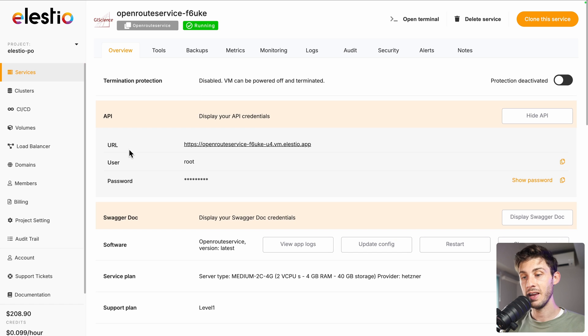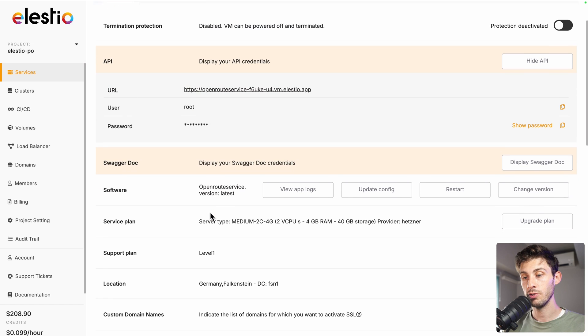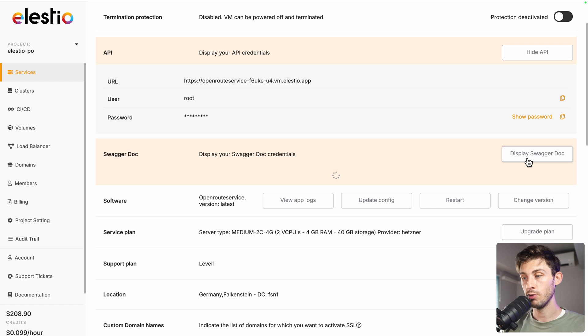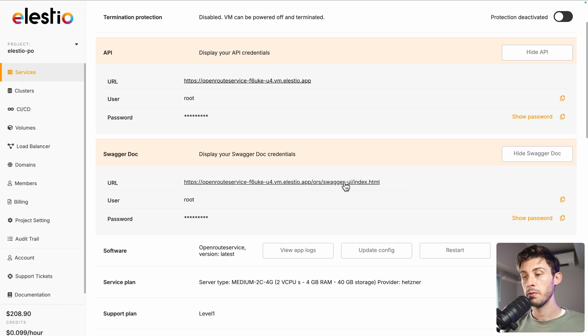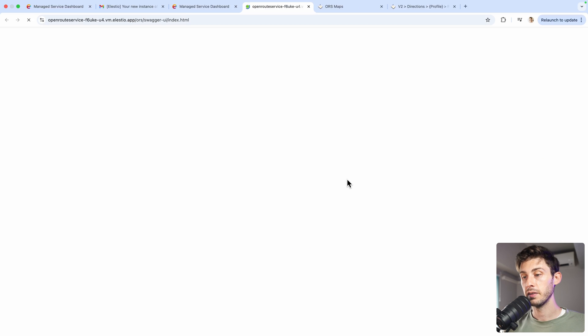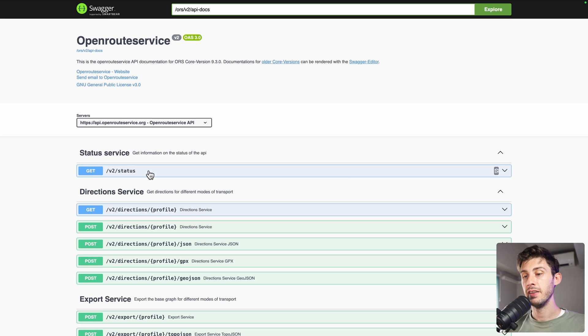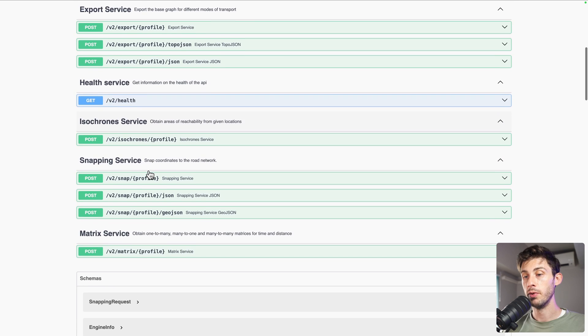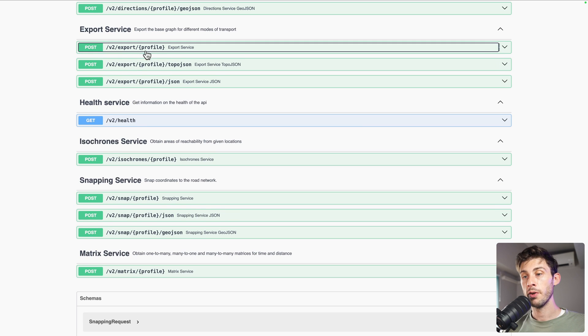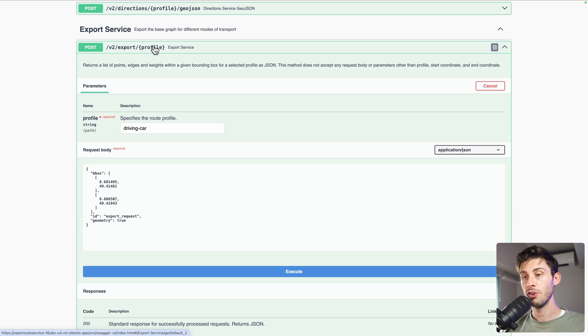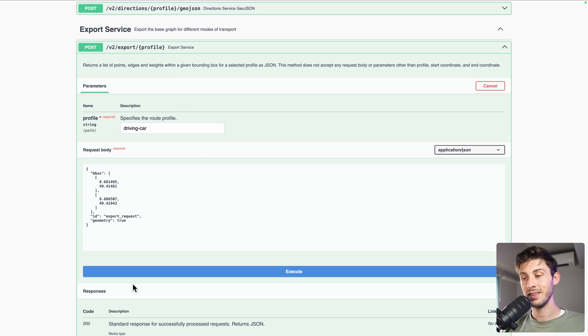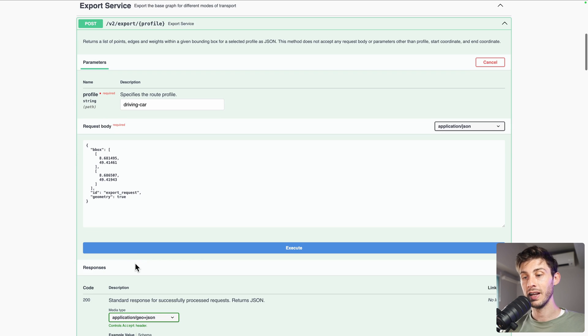Another way to use the API is to use the Swagger. It's included by default. Display Swagger Dock. Follow the link. And you have the list of all the routes available. I prefer the official documentation because if you expand, you don't have a detail about each parameter. But still, it's useful because you can test it directly online and on your instance.